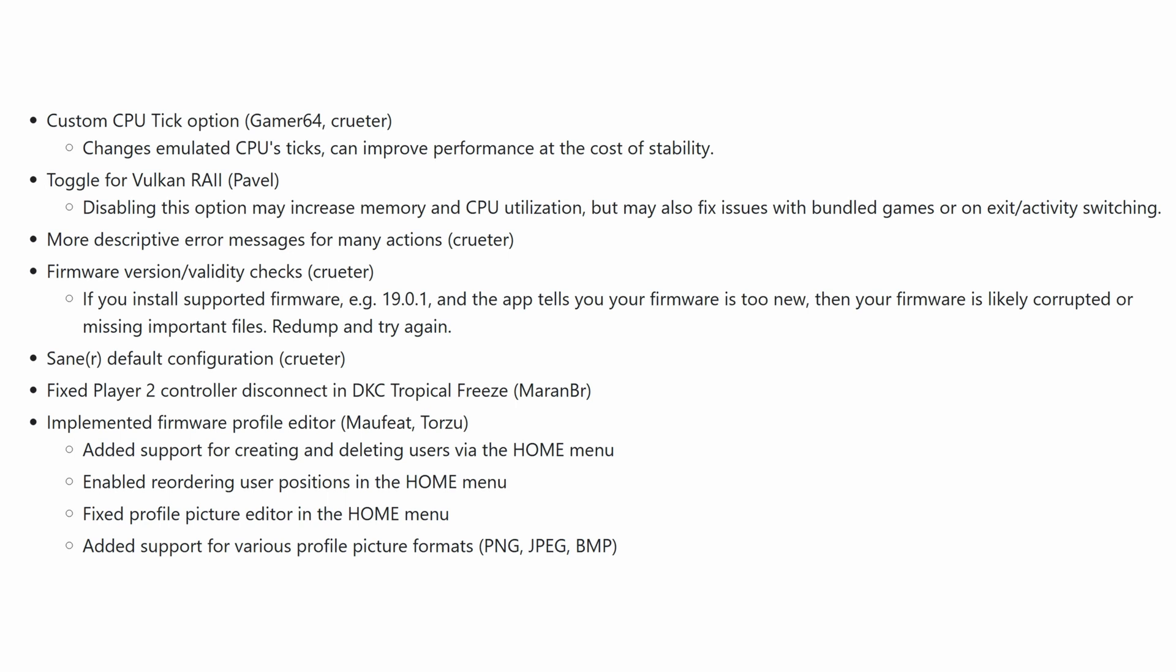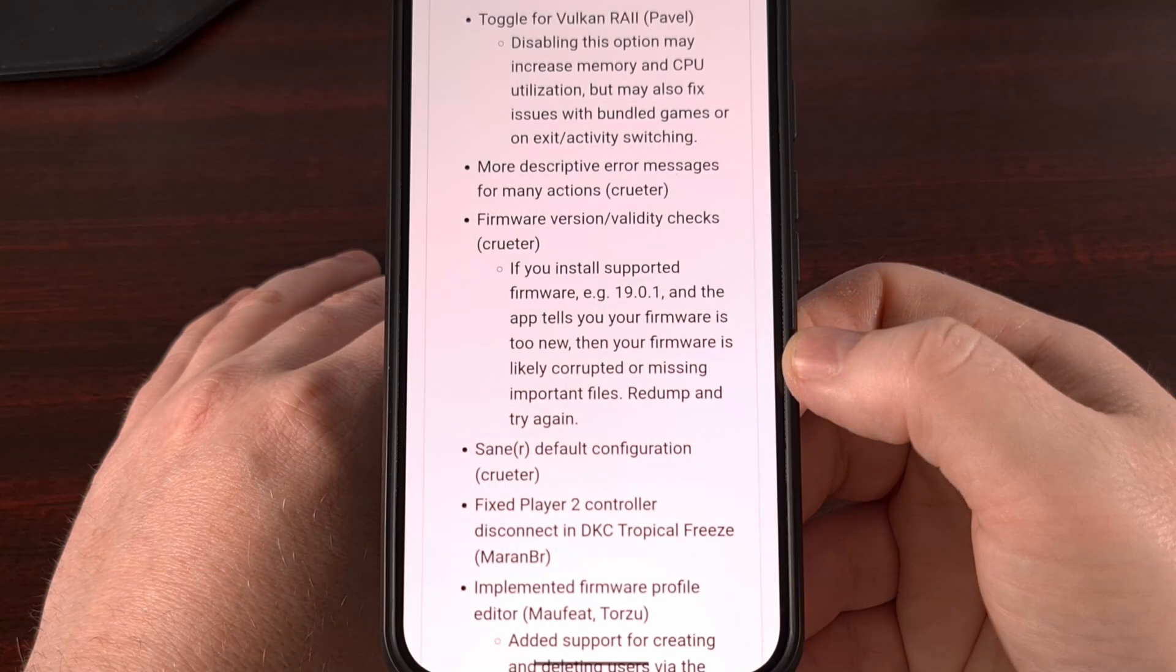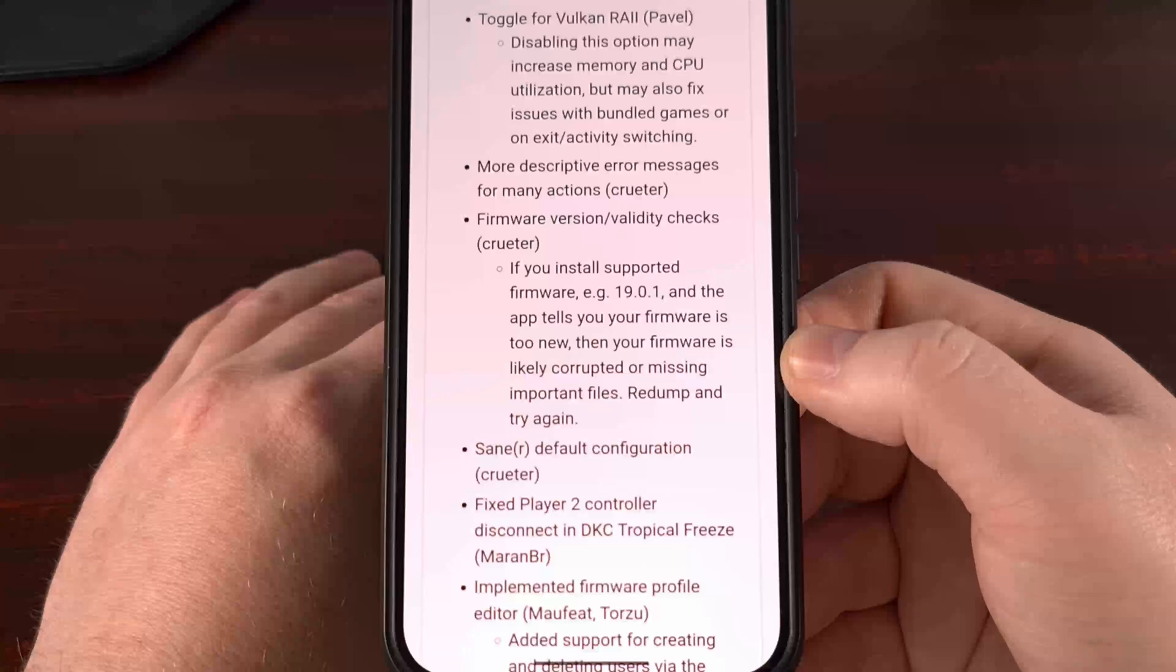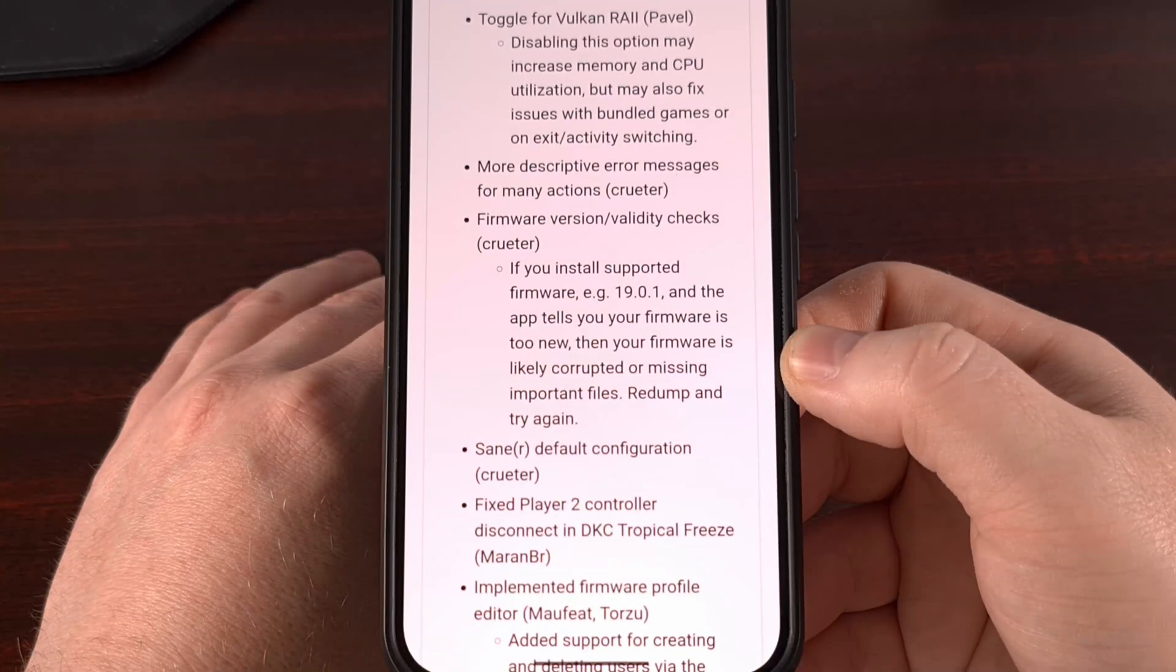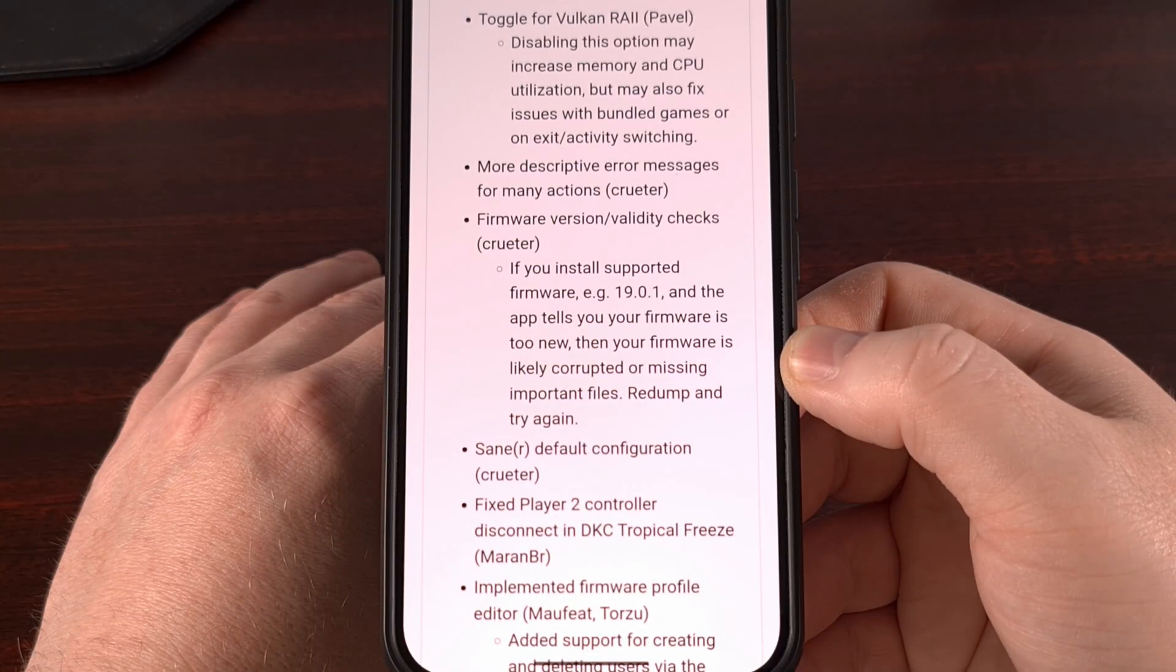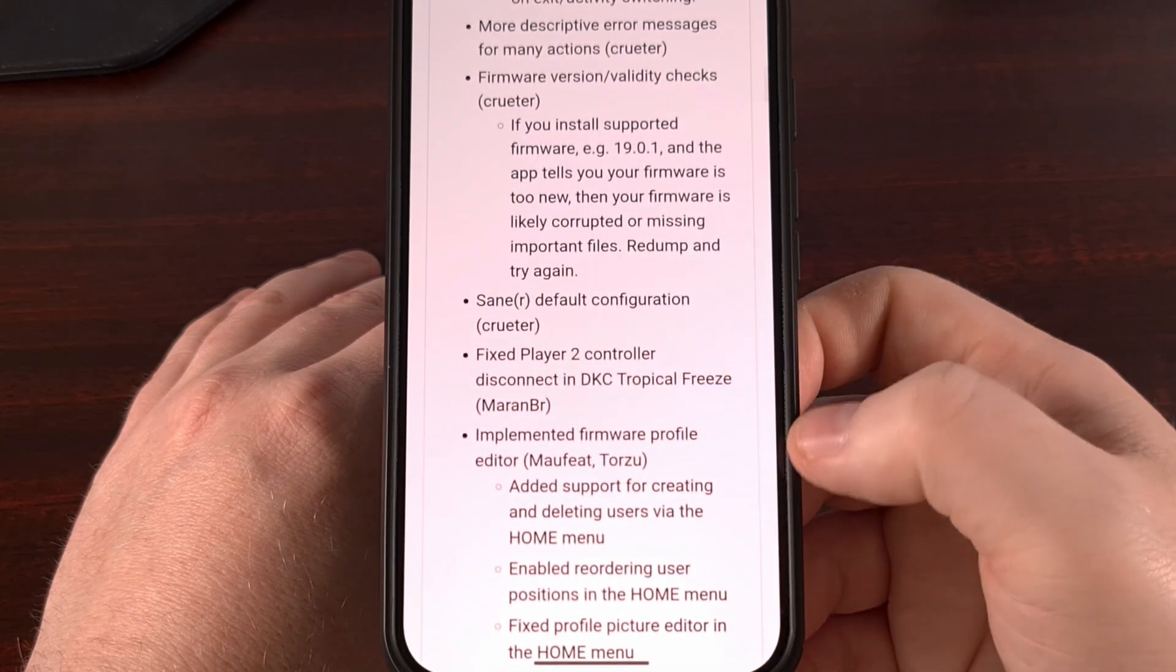There's going to be more descriptive error messages, and now there is firmware version validity checks. So if you install a supported firmware and the app tells you that it's too new, then your firmware is likely going to be corrupt or missing. So be sure to try again.